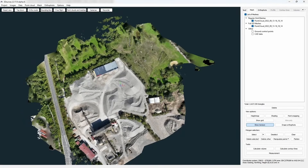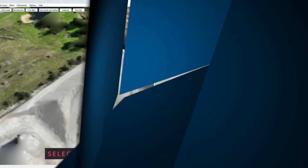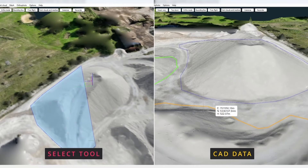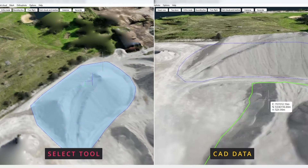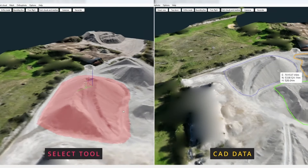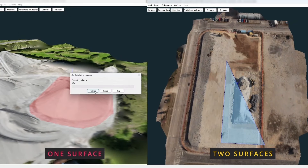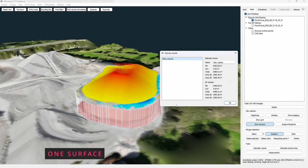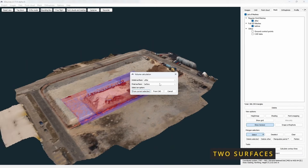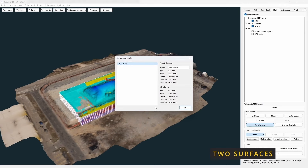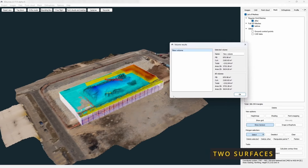Now we are ready for volume calculation. We have two methods of selecting the desired area: first using the Select tool, and second using CAD data. We also have two methods of selecting the initial and final surface — we can use only one DSM and choose the interpolate surface as the initial surface, or we can use two DSMs where one represents the before or initial surface and the other the after or final surface.